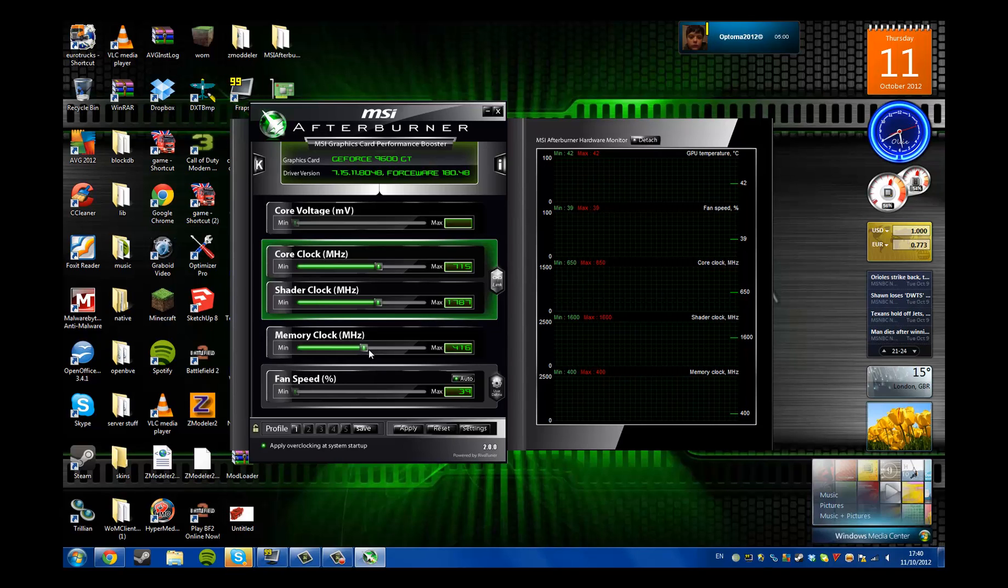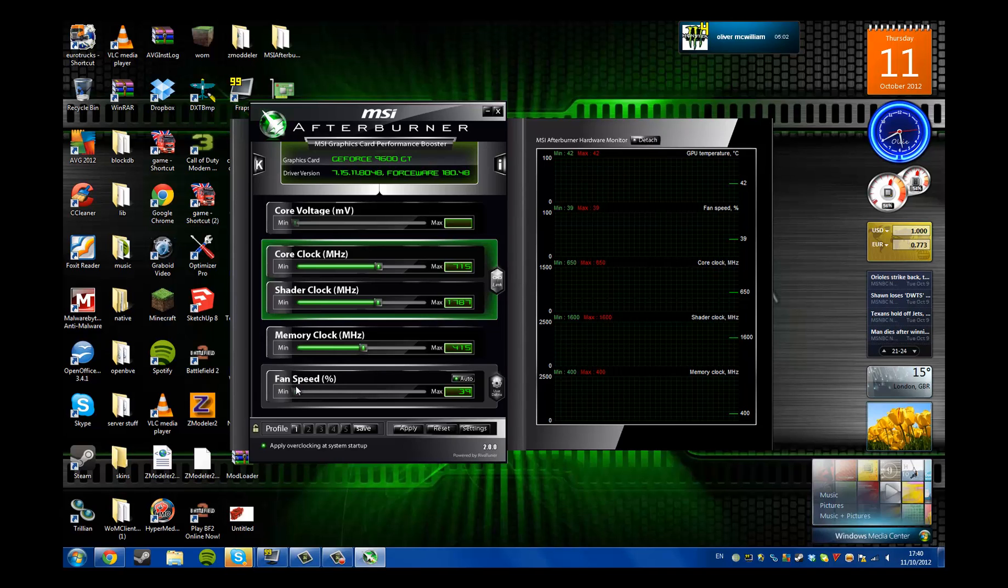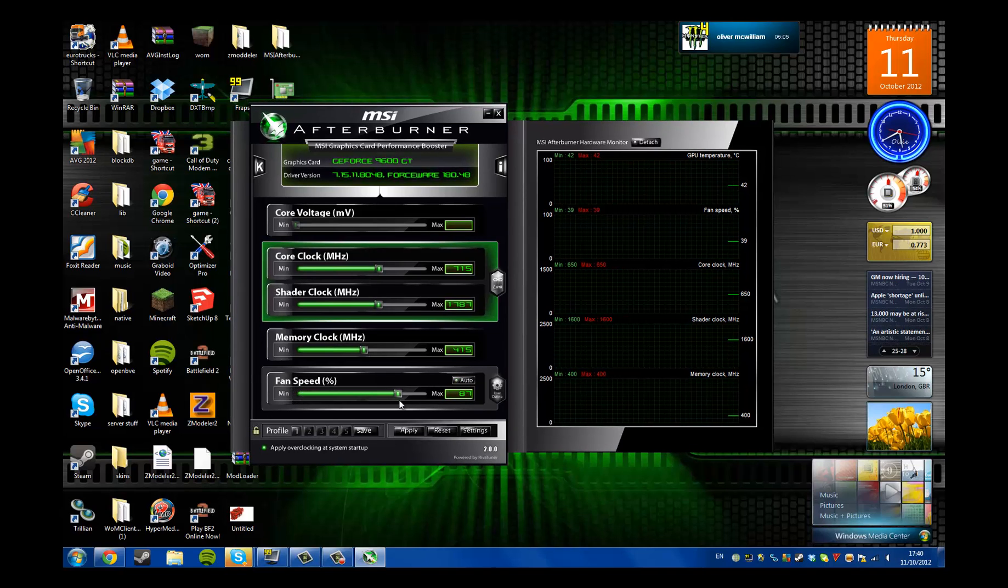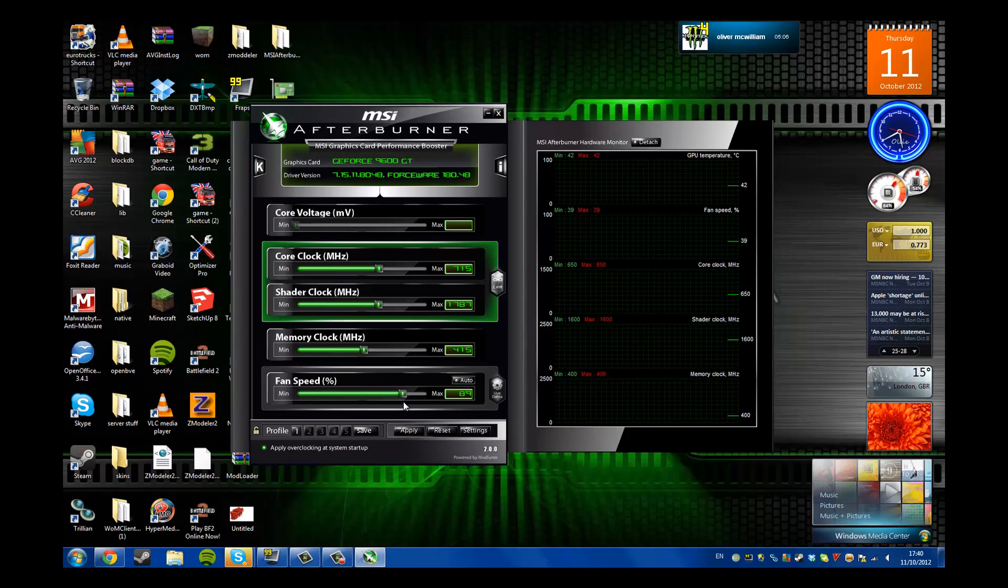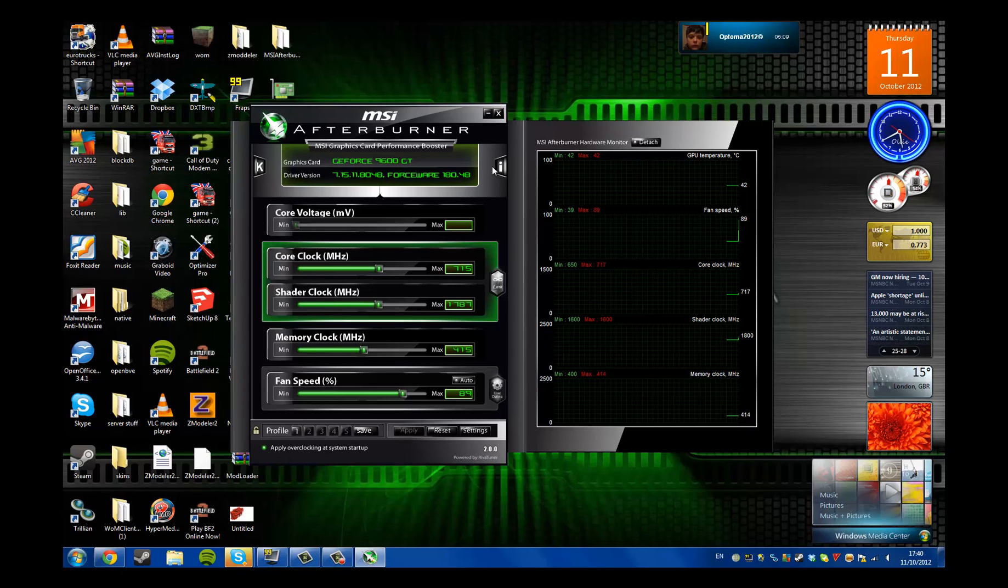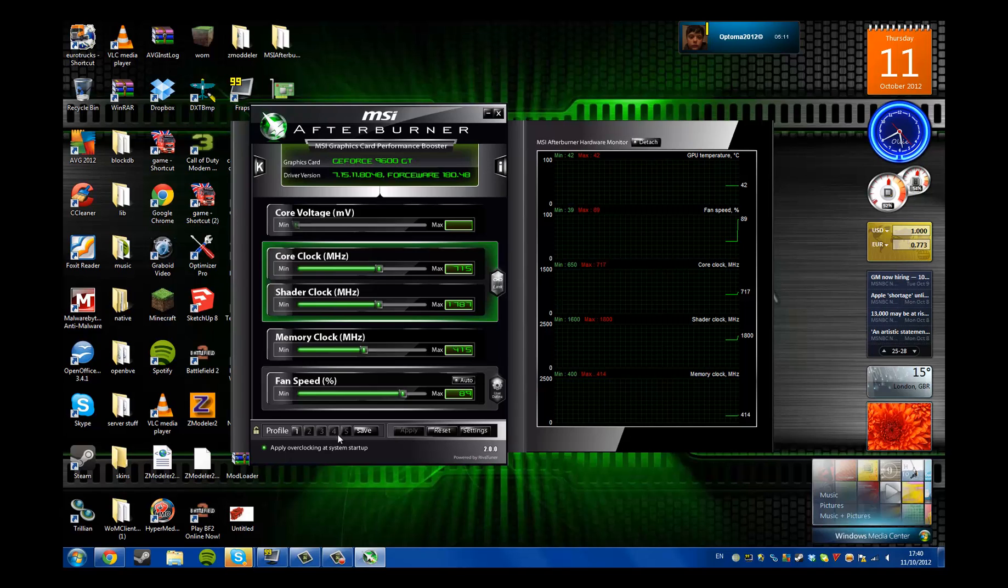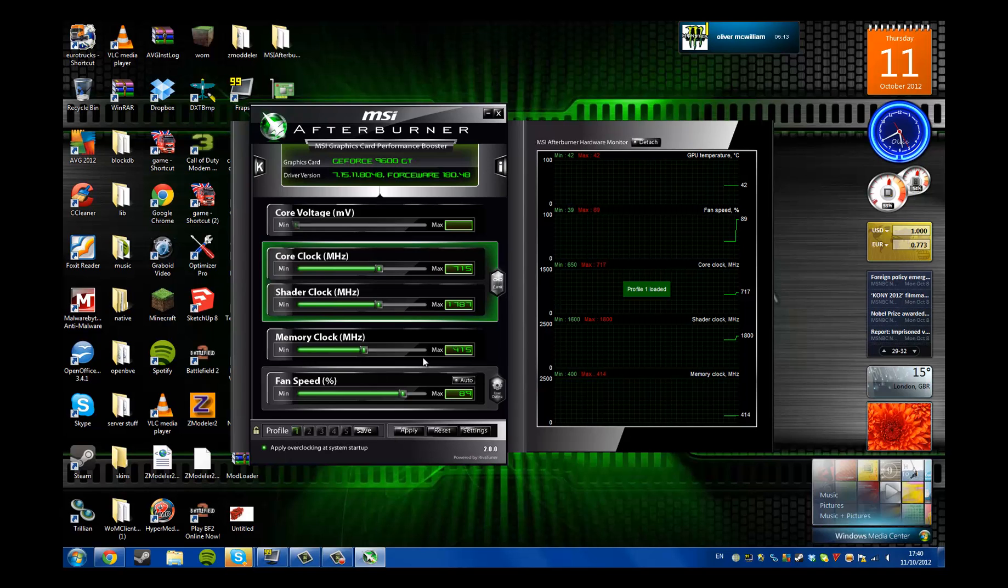You can basically choose, I have my fan at 89 for gaming. It sounds like a plane when you apply it. You just click on that and it says profile 1 loaded. You can save the profiles.